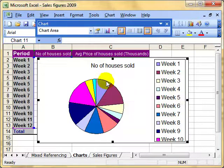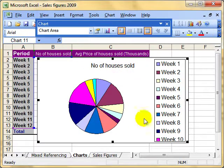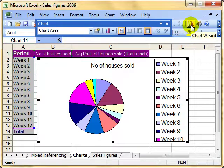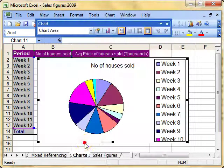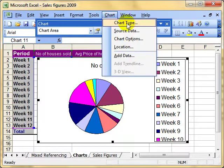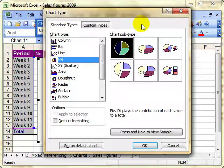There are actually three ways to do this. One is to make sure you've got your chart selected and rerun the chart wizard, and then make your changes there. The second way is to use the Chart menu — we can go to Chart and change the chart type, and then make changes there.